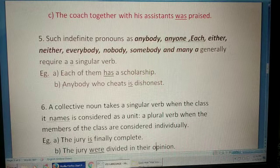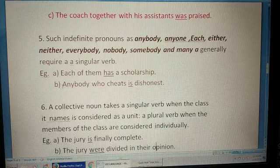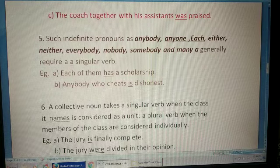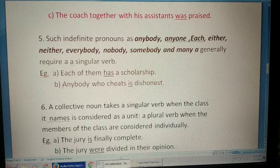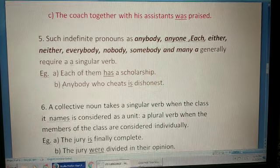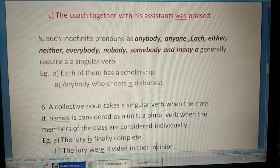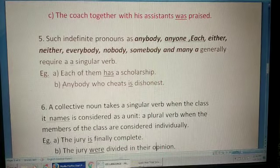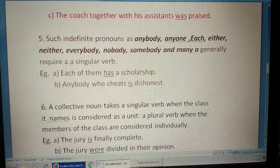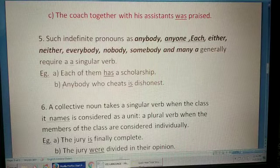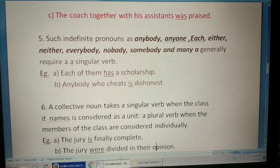A collective noun takes a singular verb when the class it names is considered as a unit, and a plural verb when we talk about the members of the class. For example: 'The jury is finally complete' — taking it as a whole, so singular. 'The jury were divided in their opinion' — here we are talking about the individual members of the group, so plural.